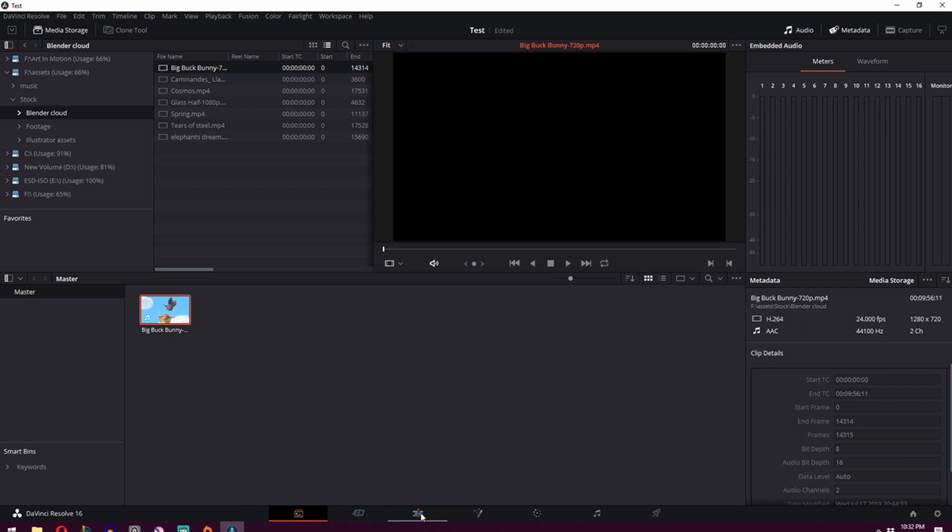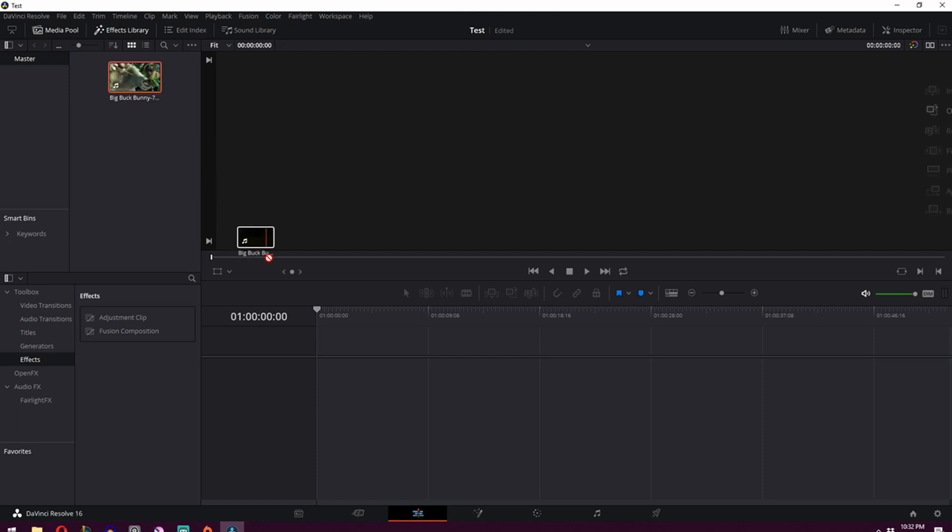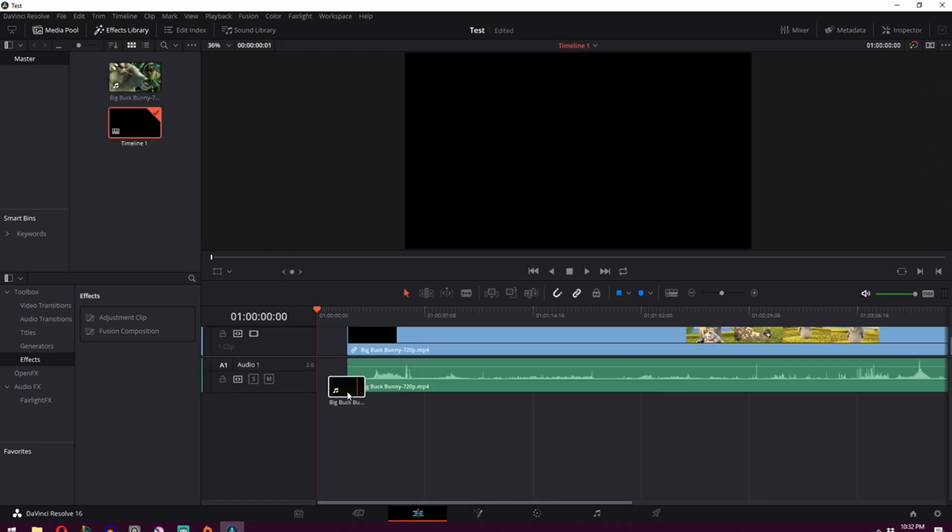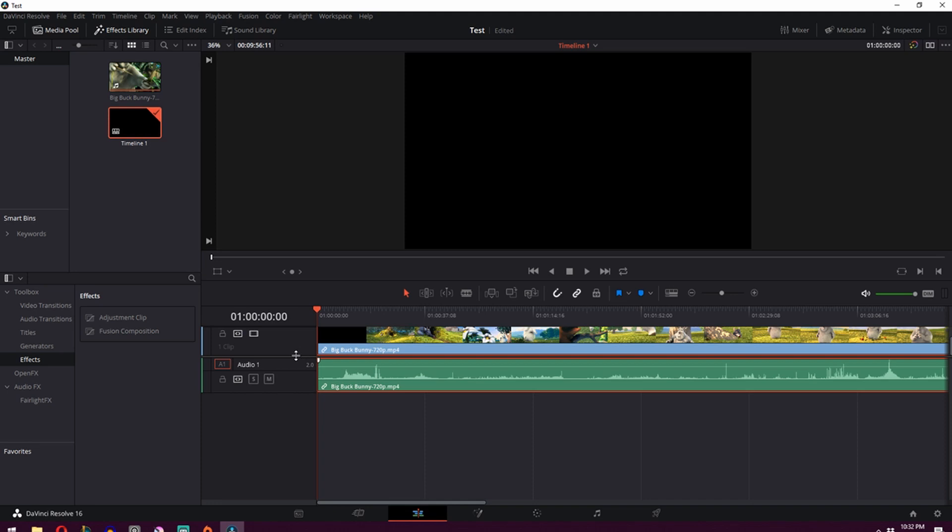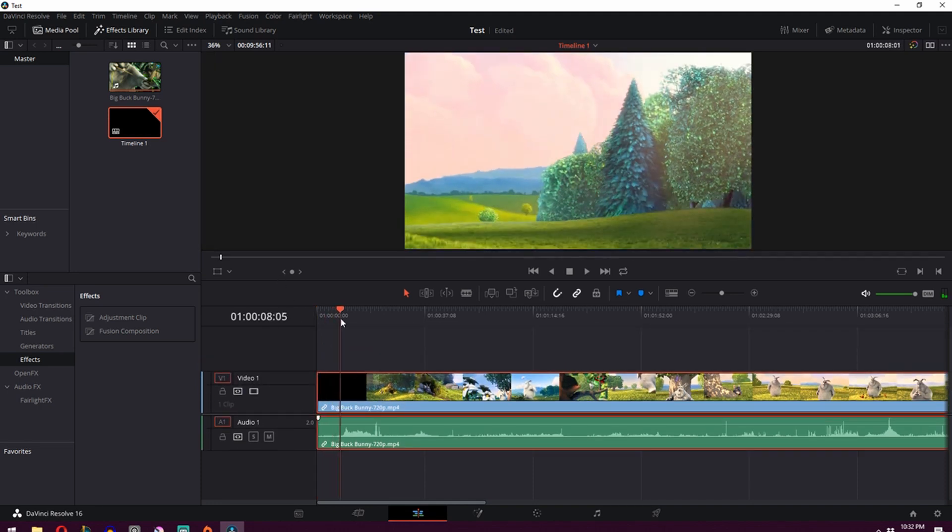We can then go back to our edit tab over here. And we'll see we've got the footage that we need over here at the top. So what you want to do is just drag it over and drop it on the timeline. You can then just move this down like that. And now we can see what's going on.